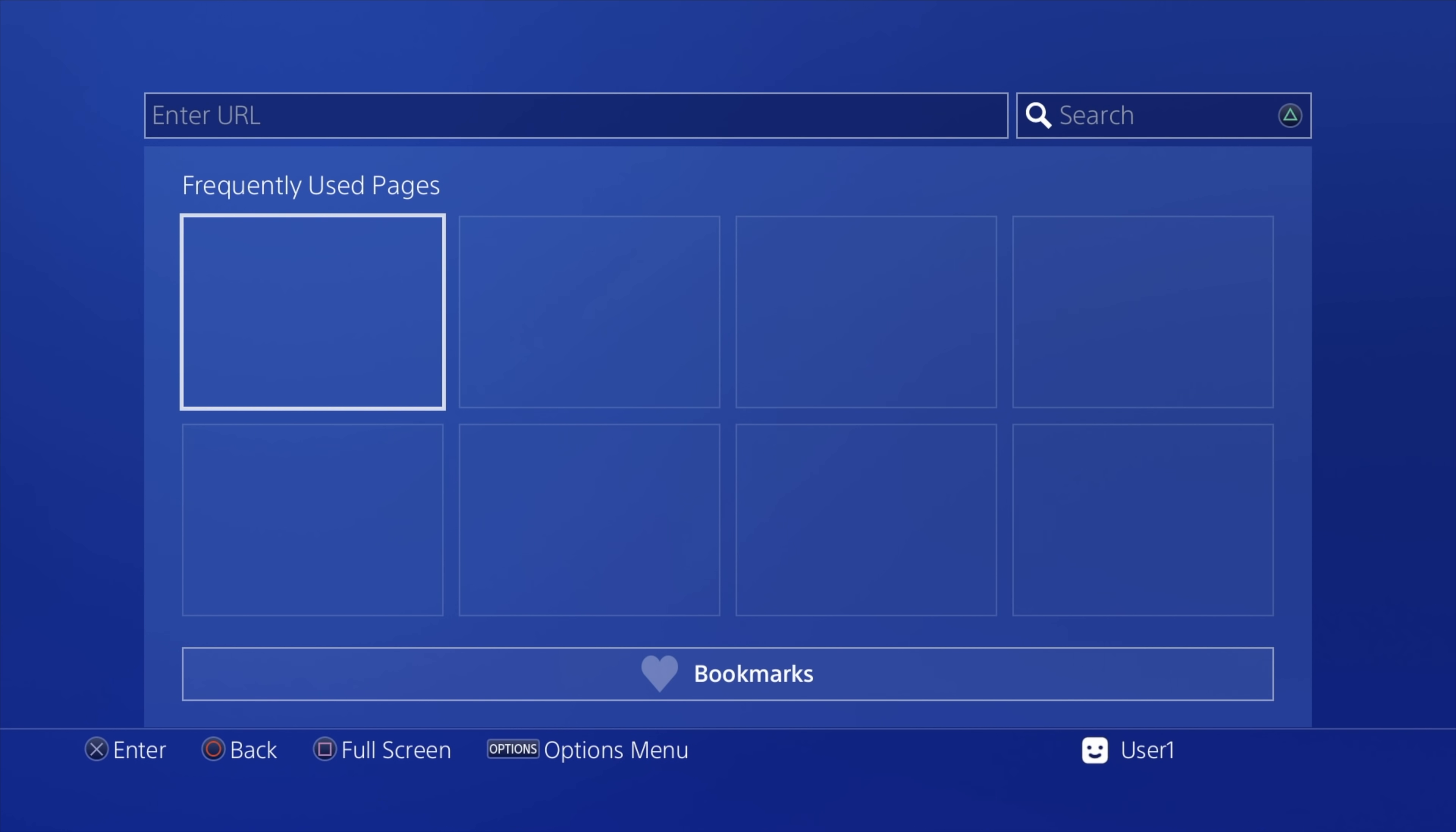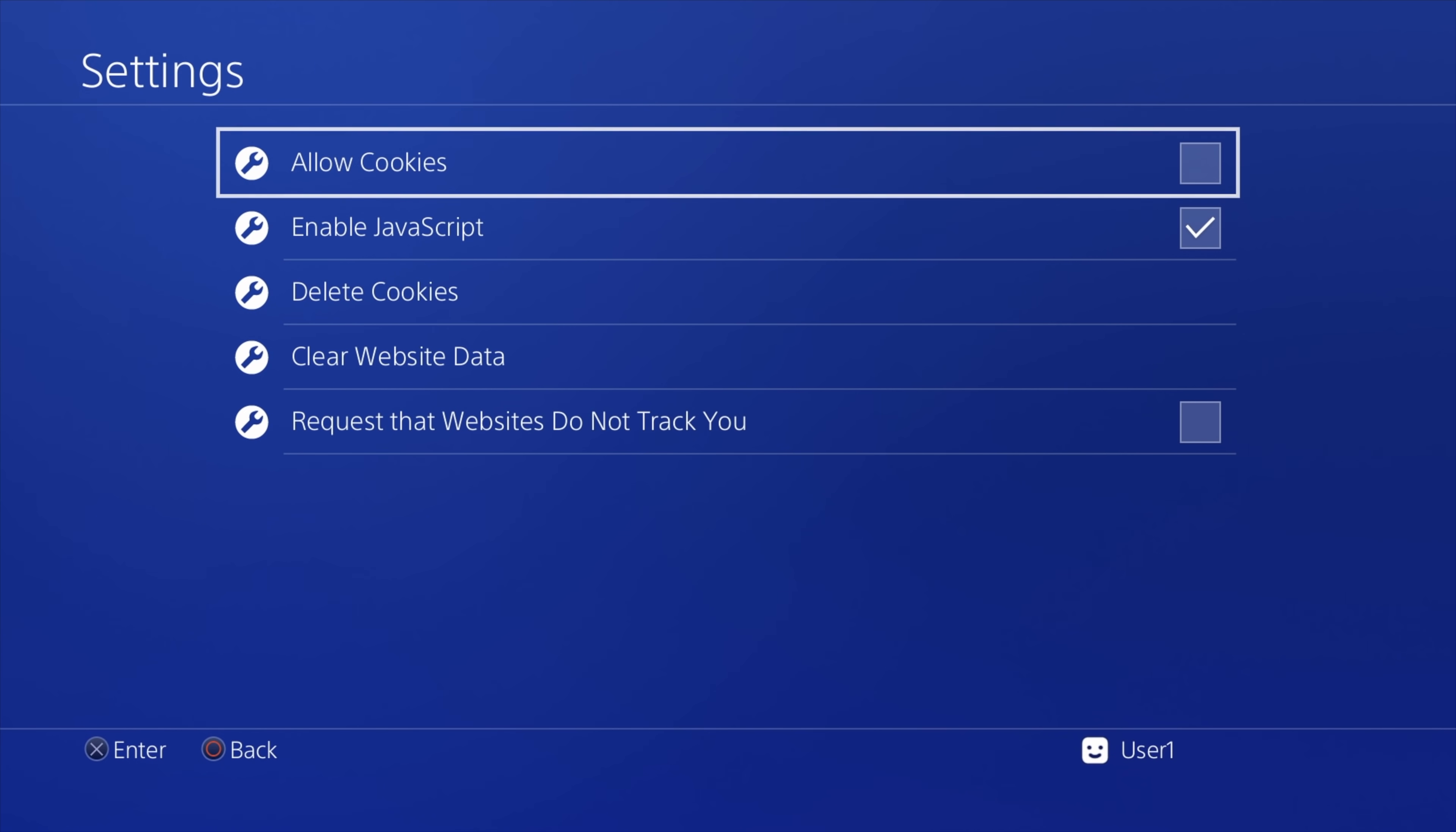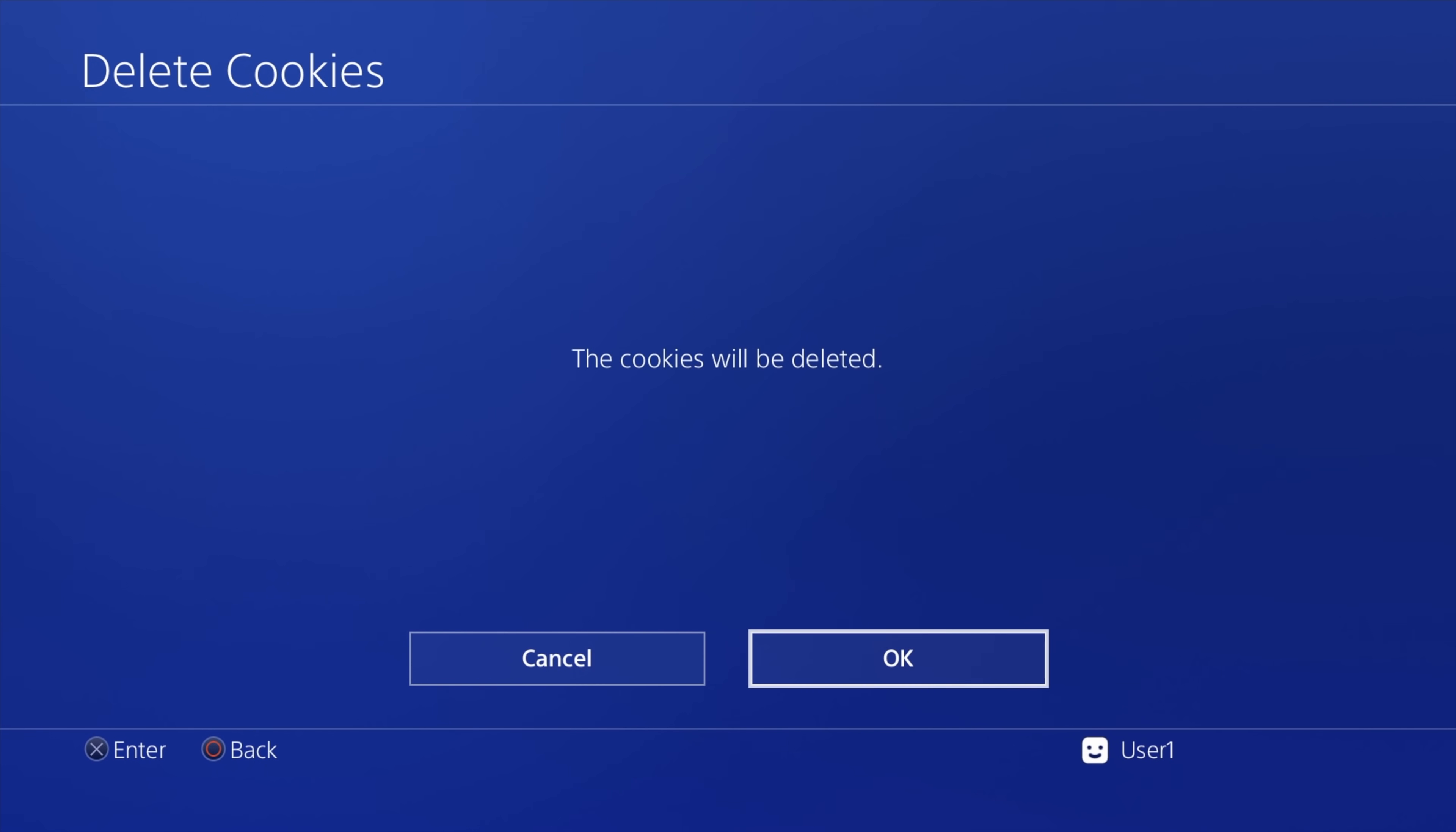Again, press the options button on the controller to load the side menu. From here, scroll up until you get to settings and select settings with the X button. Let's go over a few things here that are critical to your success. First of all, you don't need cookies, so you can uncheck this if you have it checked already. You do want to enable JavaScript though. Use the D-pad to scroll down and make sure that JavaScript is checked. From here, scroll down to delete cookies because you don't need them anyway. Select it with the X button and you'll be presented with the options to clear out the cookies. Select OK to delete any cookies saved on the machine.